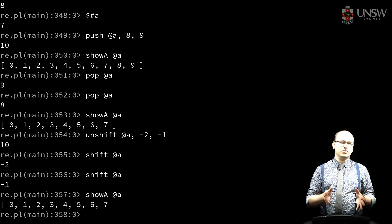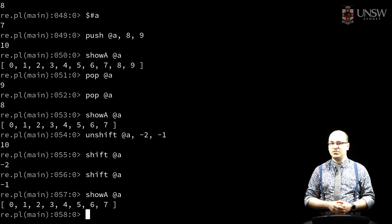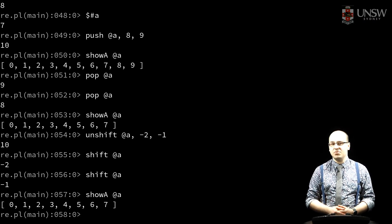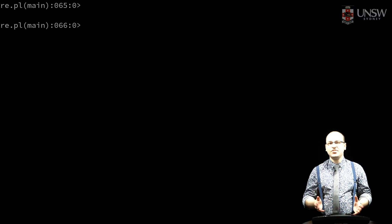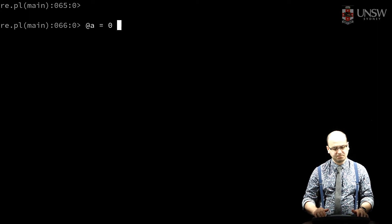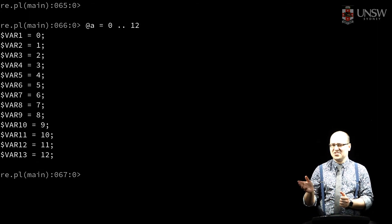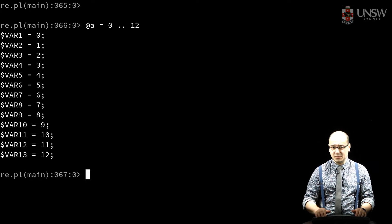These are useful for dealing with, for example, command line arguments or subroutine parameters, which in Perl are both provided as arrays. Let's say I have some data. I've written a subroutine, showA, which shows me that list of values a little bit more compactly — so here's that data again.